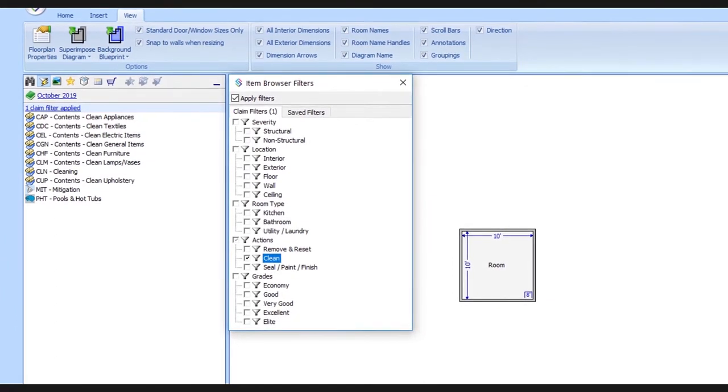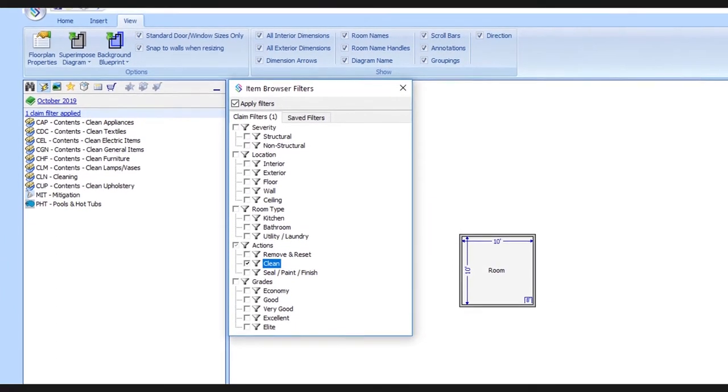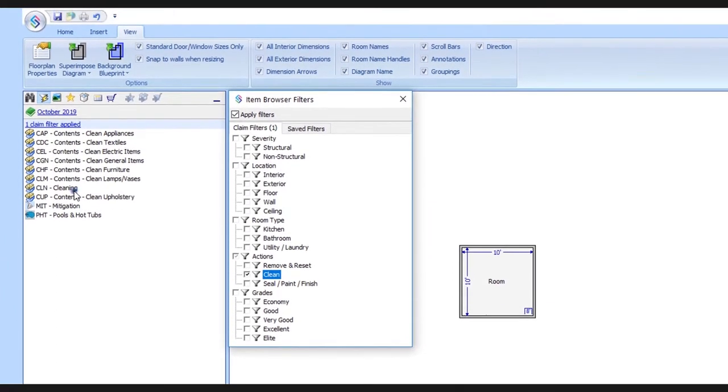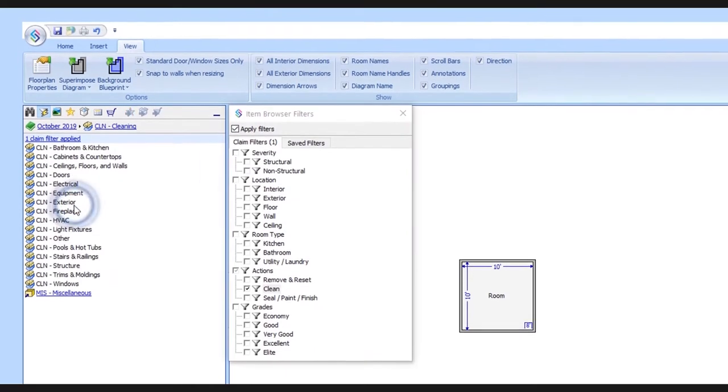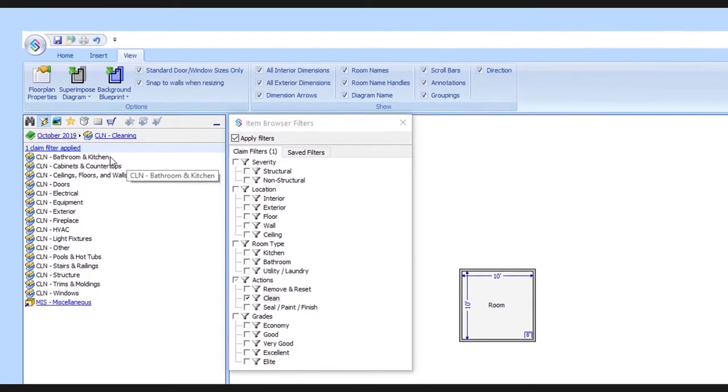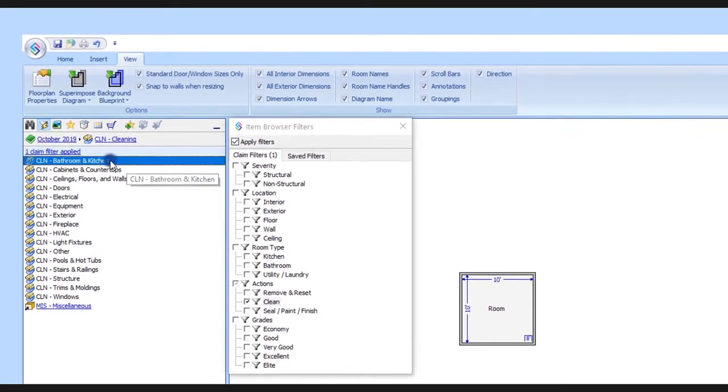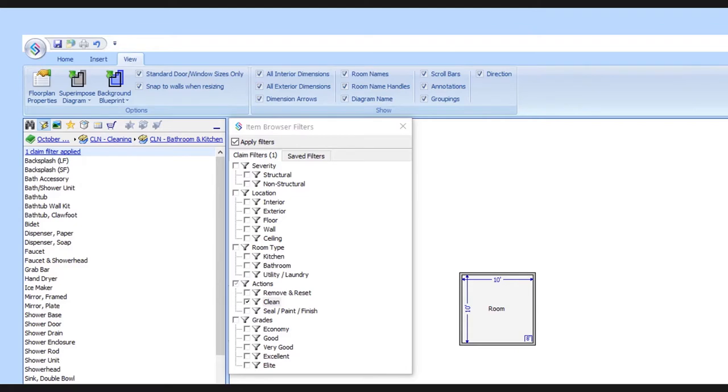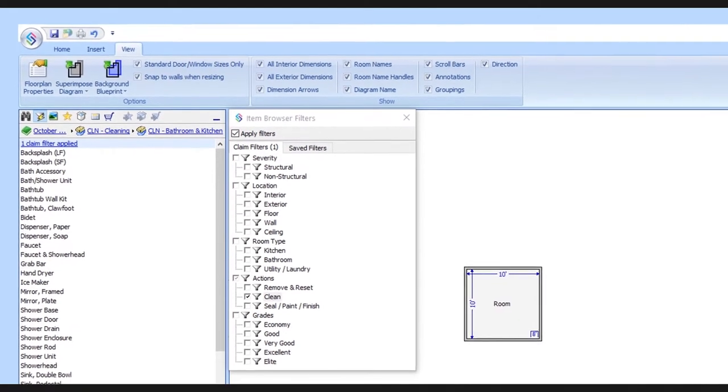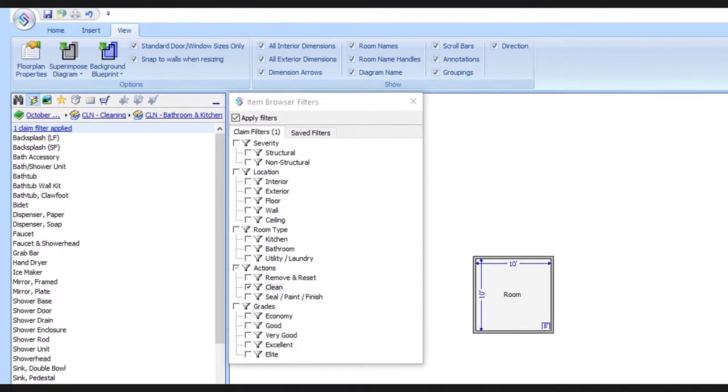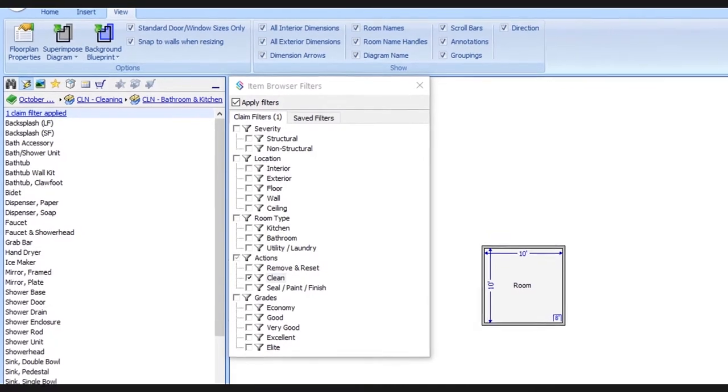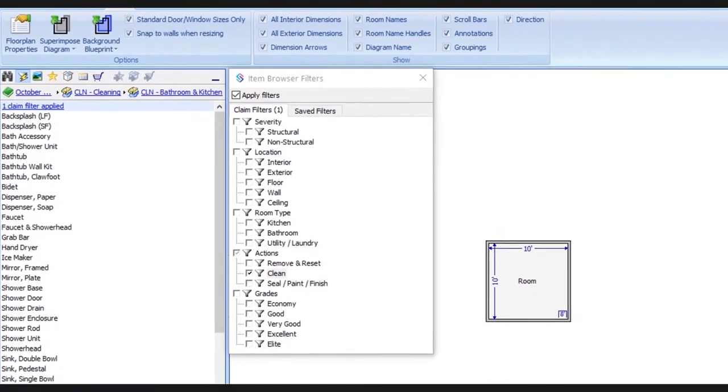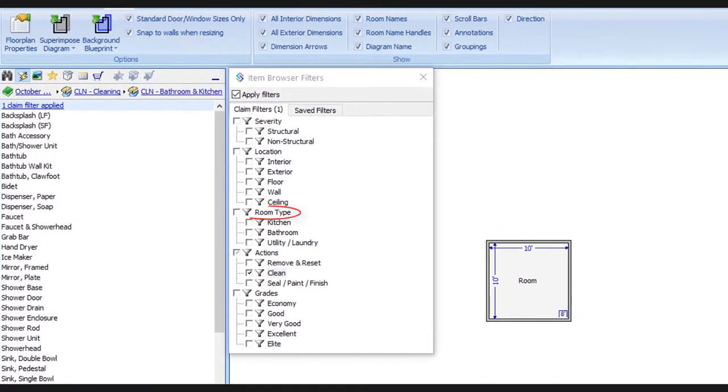We'll continue by going into the cleaning category and the bathroom and kitchen subcategory. Let's say we know we're only going to be doing work in a kitchen. Well, we can actually apply multiple filters at the same time. So let's go over here to room type and select the kitchen filter.